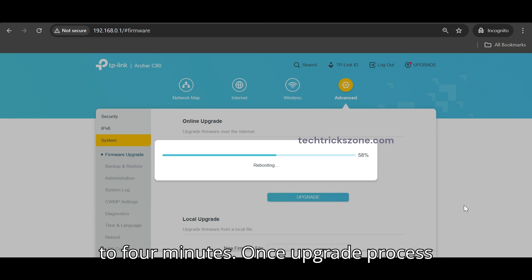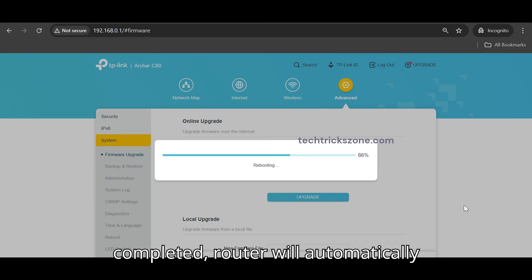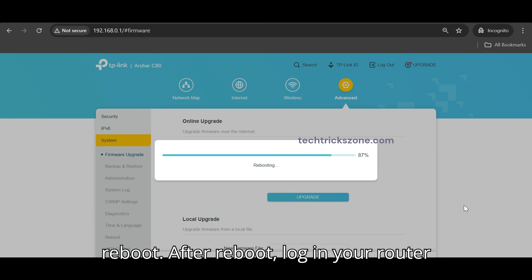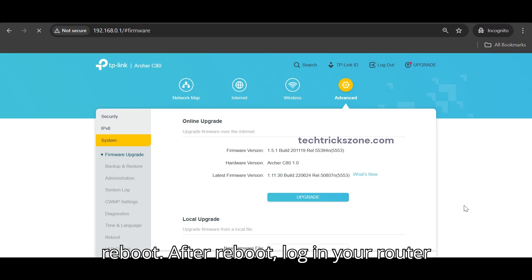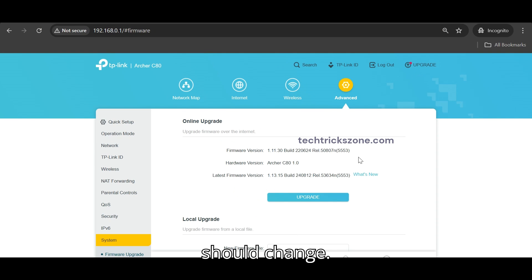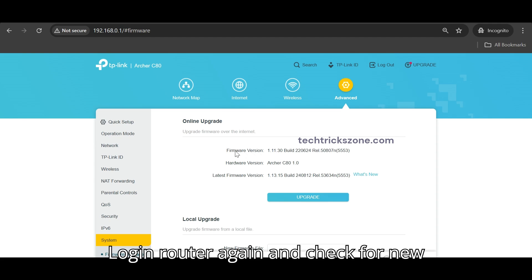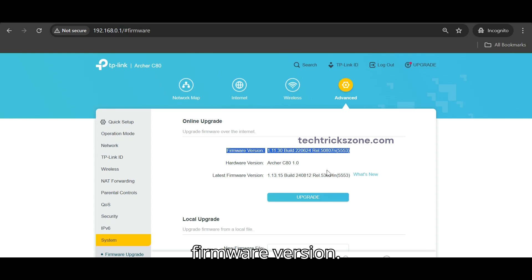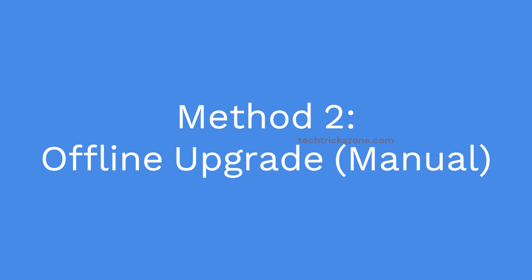Once upgrade process is completed, router will automatically reboot. After reboot, log in to your router and confirm the new upgraded firmware version. Method 2.